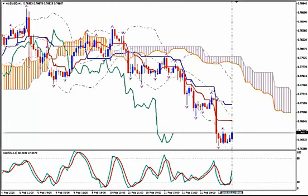My mistake is that instead of using the tools and reading what I was seeing, I was seeing what I wanted to see — what I expected or believed or thought would happen. So never assume. Read the markets, not your mind.